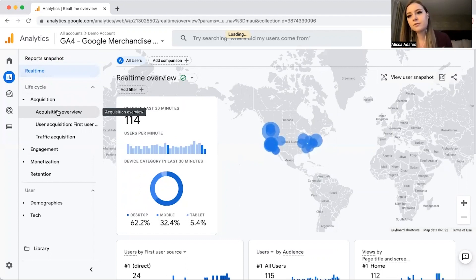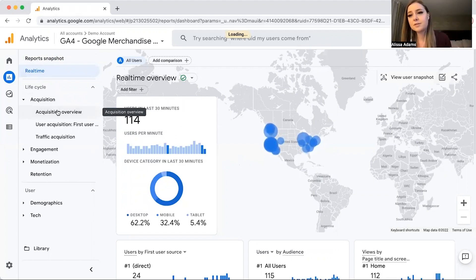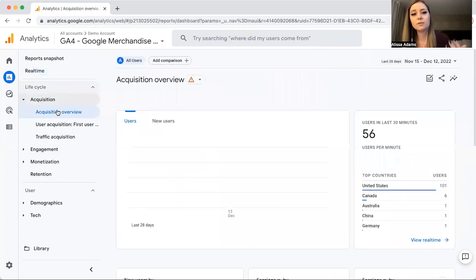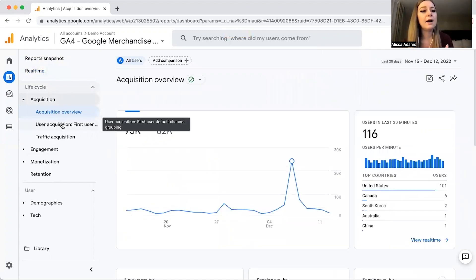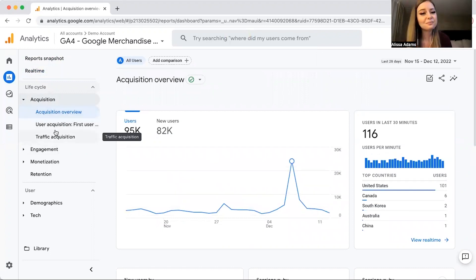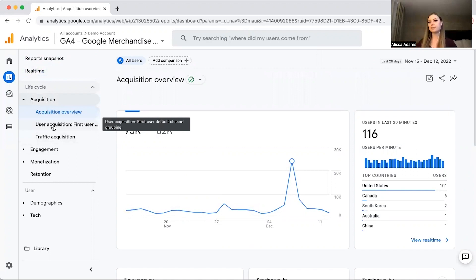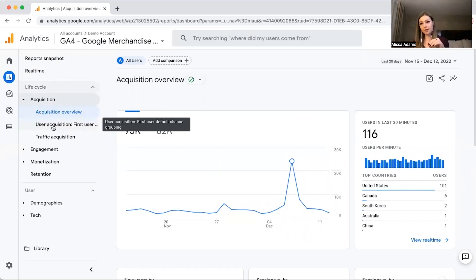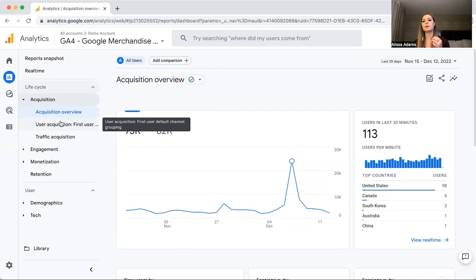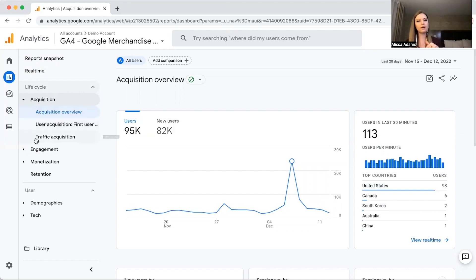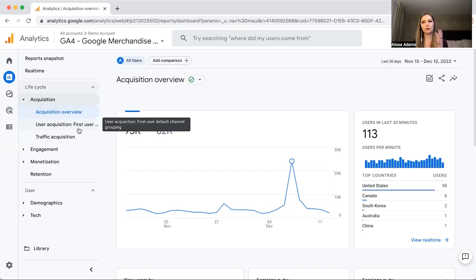Let's start with Acquisition. Acquisition has an overview — similar to the home page, it just gives you a brief breakdown. I like to look at User Acquisition and Traffic Acquisition. User Acquisition is how many users were acquired onto the site. Traffic Acquisition counts multiple sessions from the same user. If you're a brand new user, you're included in User Acquisition; if you revisit, you go into Traffic Acquisition — you won't be duplicated in User Acquisition.